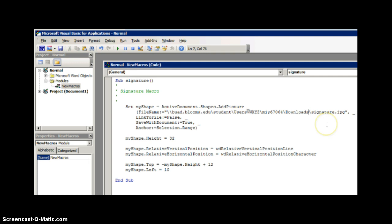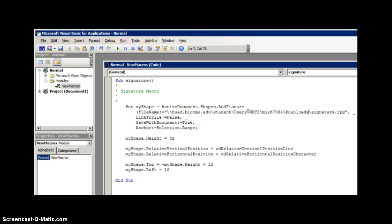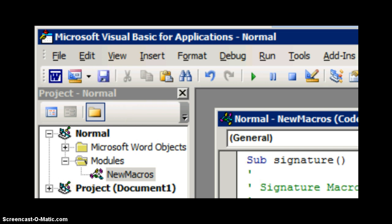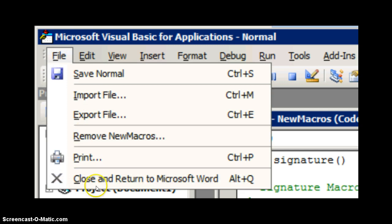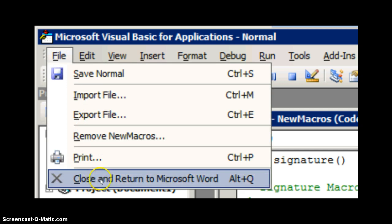For this code to work, you need to make sure that your signature JPEG is located in your downloads folder. After you finish with your code, click the Save button. After that, click File and then Close and Return to Microsoft Word.